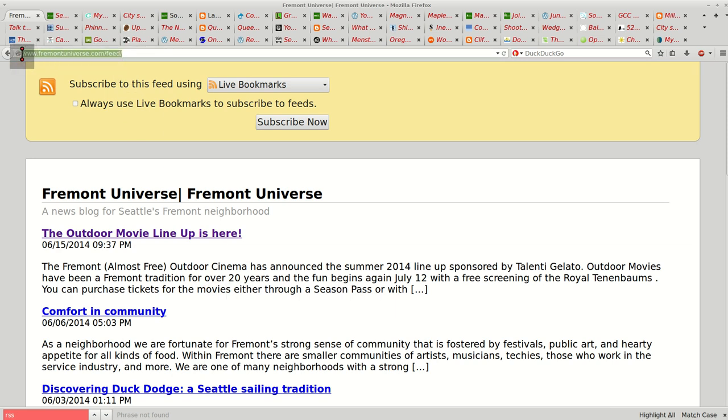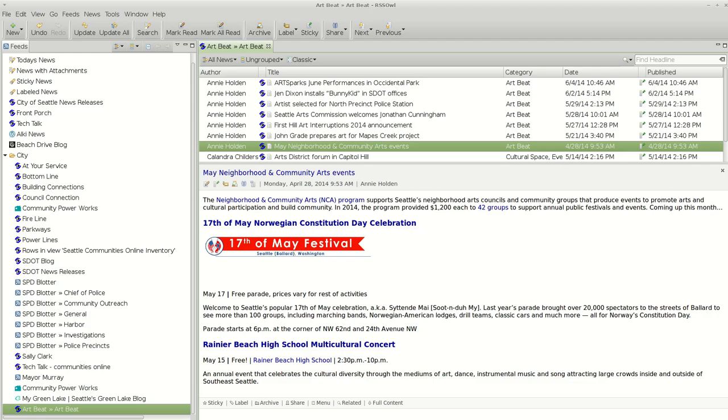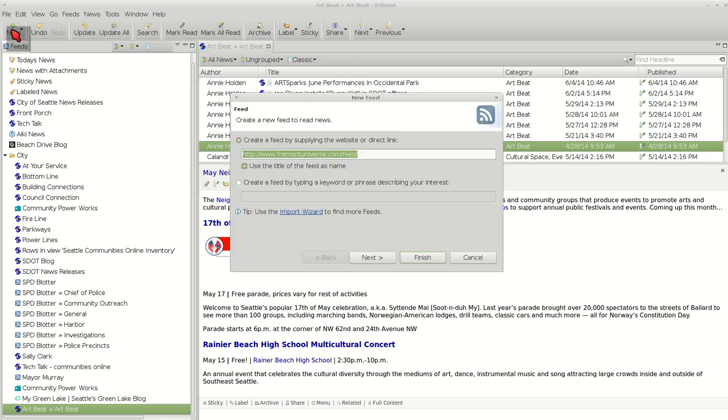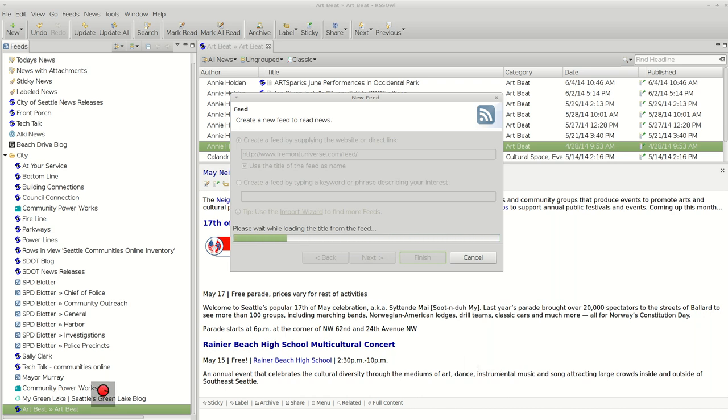And that gives me the feed page. I copy the URL. Go to RSS OWL. Press New. And Finish.